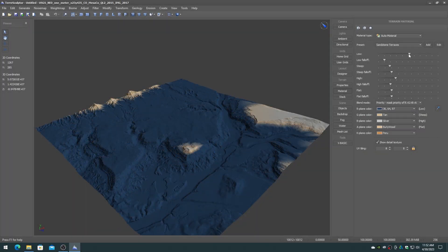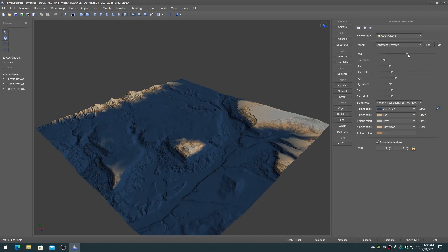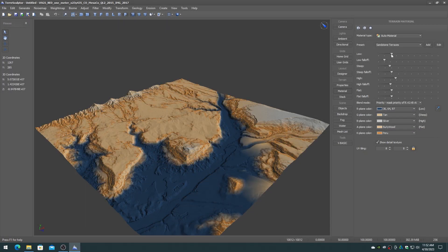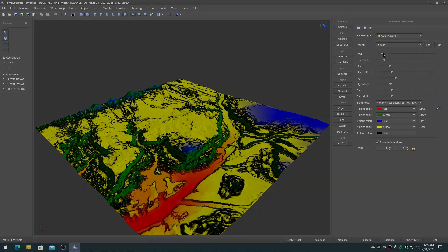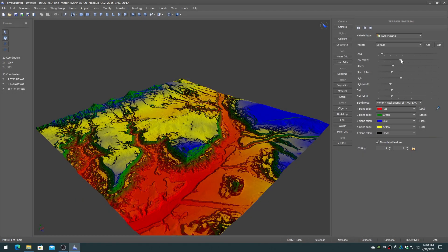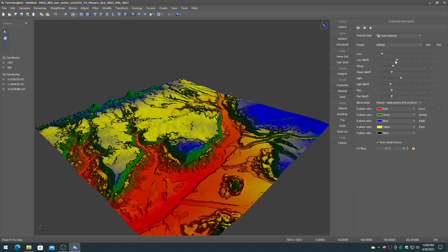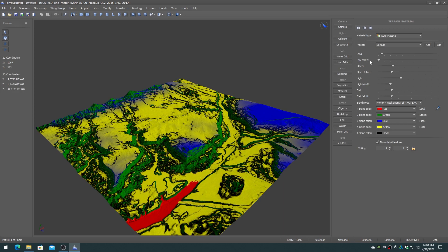Move the sliders to higher values to produce stronger weight map values. You may find it easier to start off with a high contrast color map palette while adjusting the weight maps. The weight map sliders include a fall off setting which gives a soft blend to the color map mix.